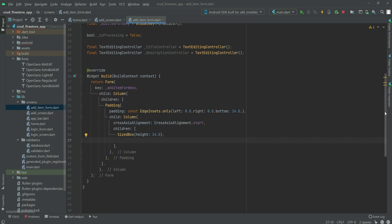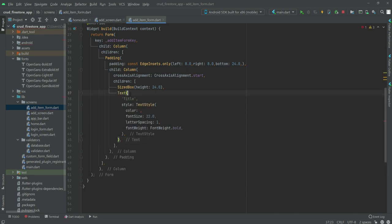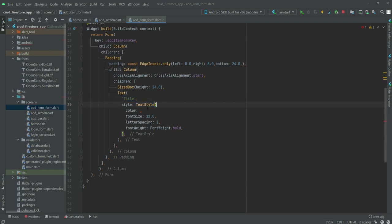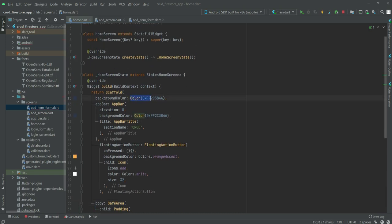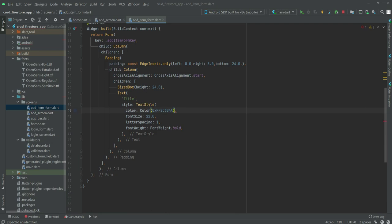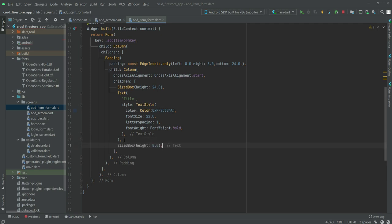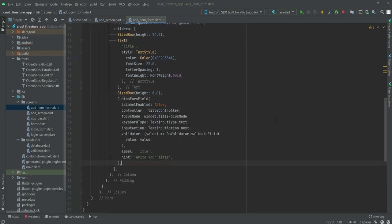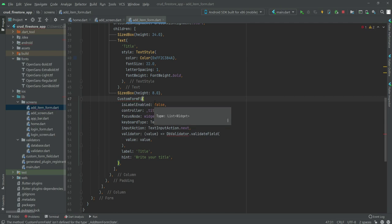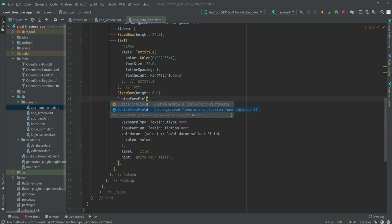We add a Text widget with the text 'Title', giving it a style with the same color used in the home file, font size 22, letter spacing 1, and font weight bold. After this Text we add a SizedBox of height 8.0, then we open up a CustomFontField widget. Make sure to import the custom font field file at the top to remove any errors.